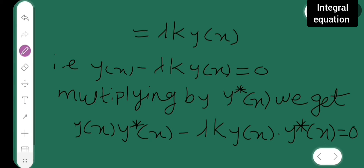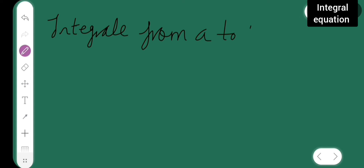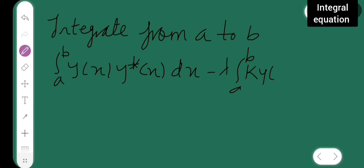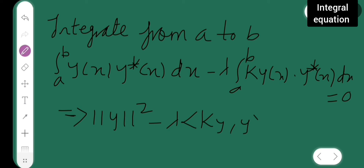We integrate this from a to b. The integral from a to b of y(x) y-star(x) dx minus lambda times the integral from a to b of K y(x) y-star(x) dx equals 0. This implies the norm of y squared minus lambda times the inner product of Ky and y is equal to 0.